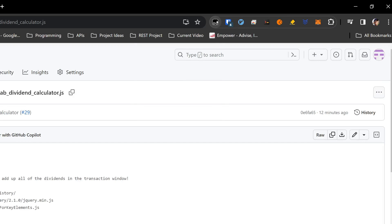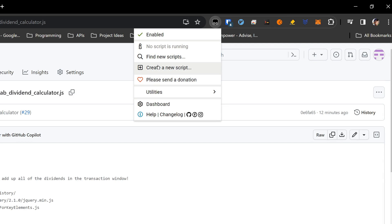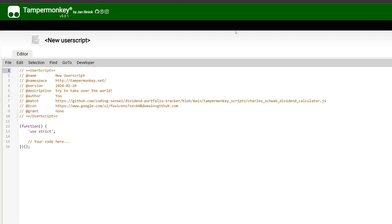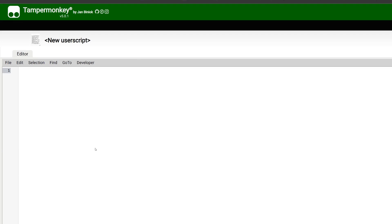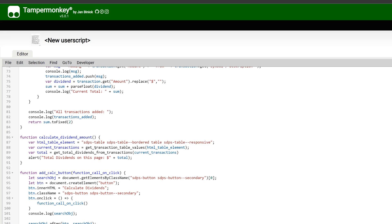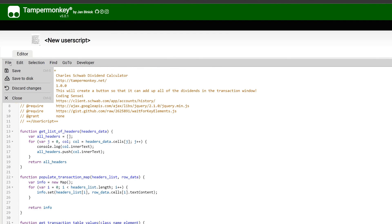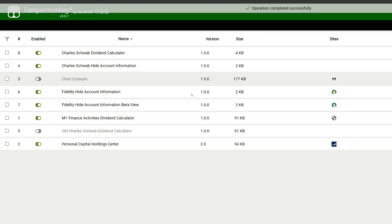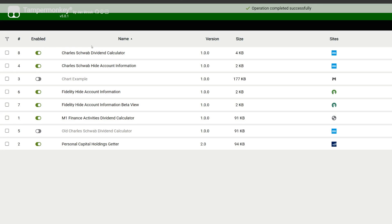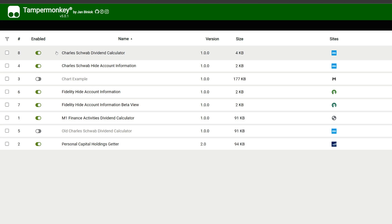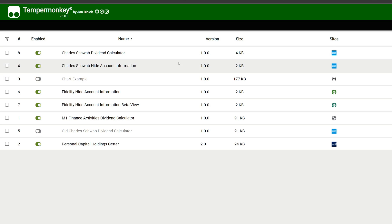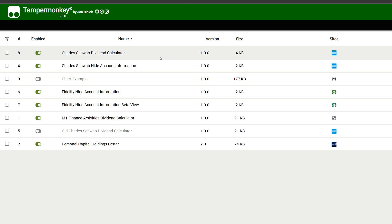Click on the Tampermonkey icon and select 'Create a New Script.' Once you do that, press Ctrl+A to delete everything, then Ctrl+V to paste what you just copied. Scroll to the top — it looks good. Click File, then Save. You'll now see a script called 'Charles Schwab Dividend Calculator.' Make sure it's enabled and toggled on, and then we can jump over to Schwab.